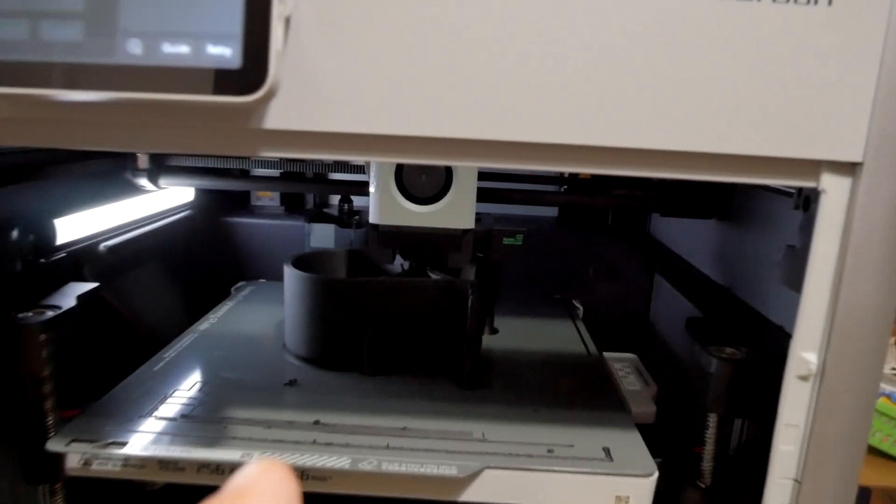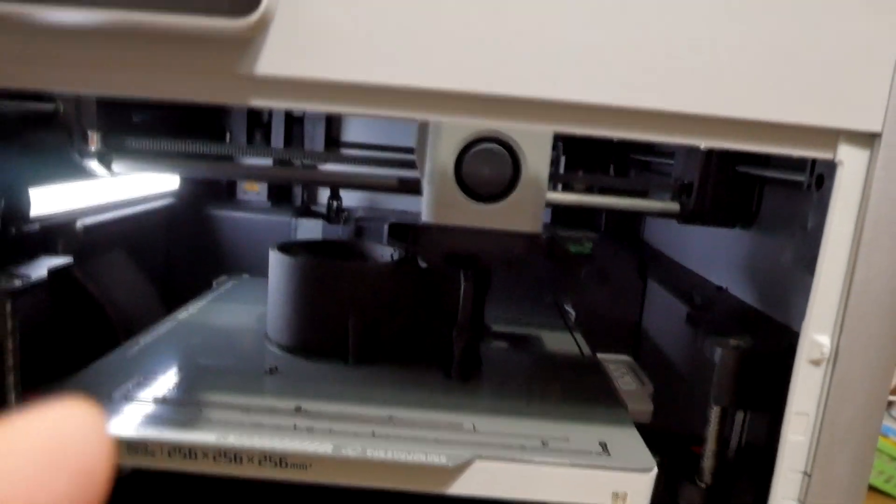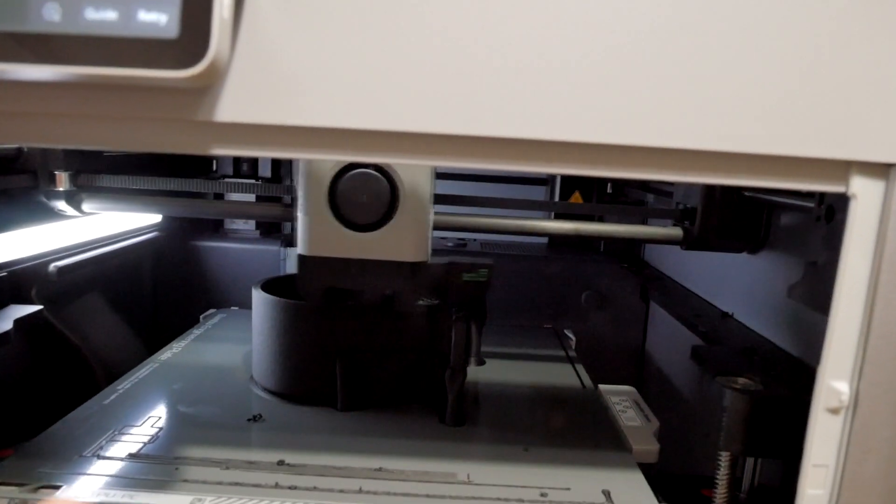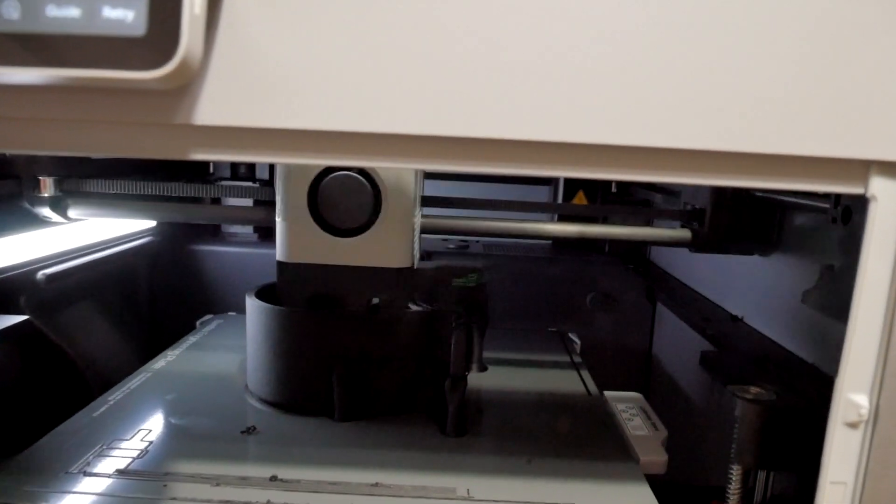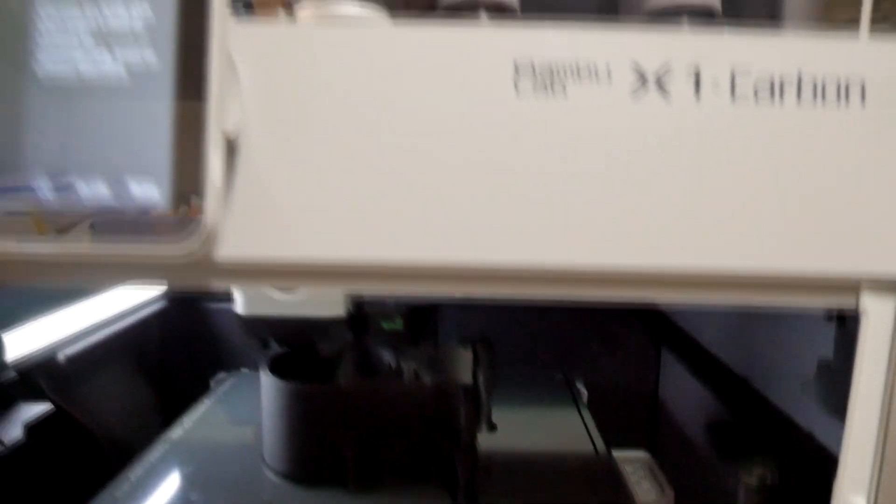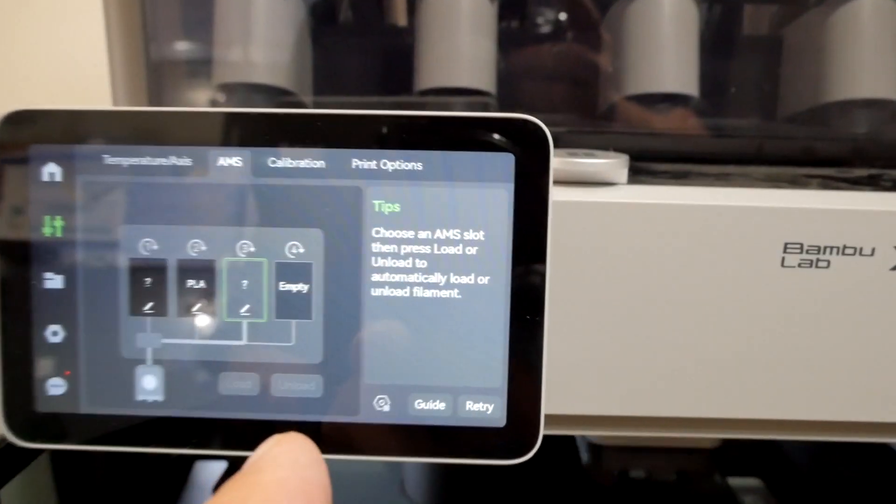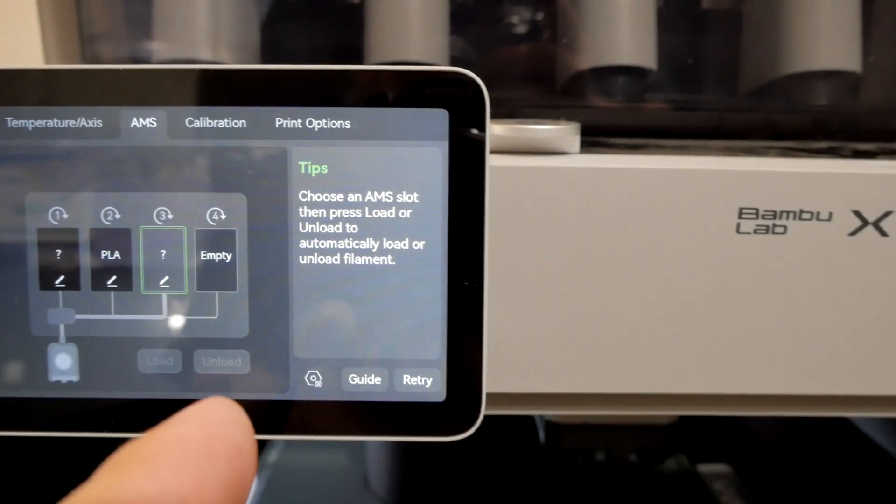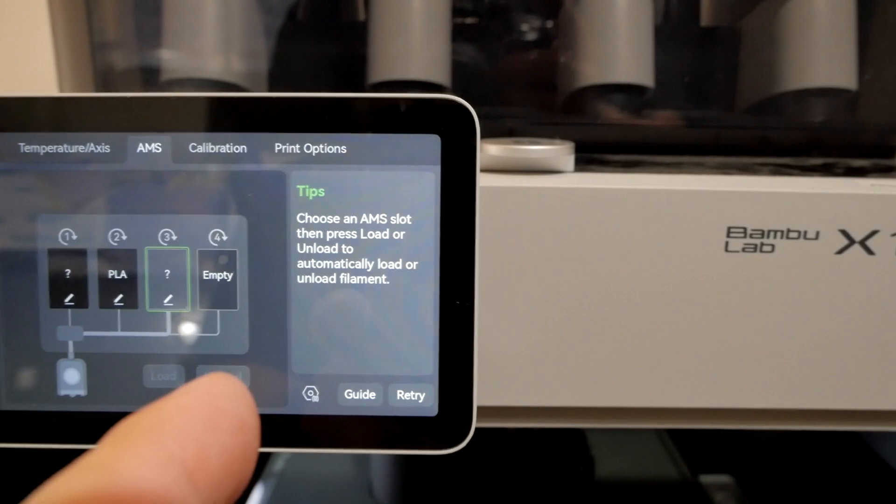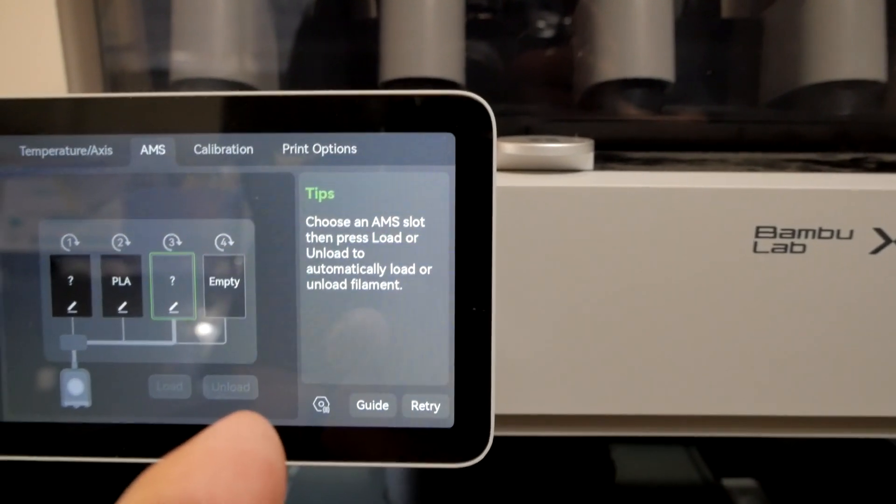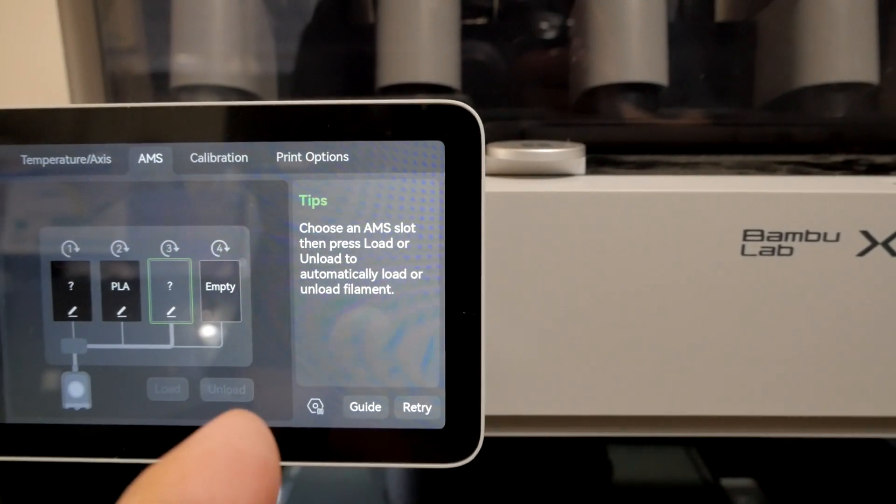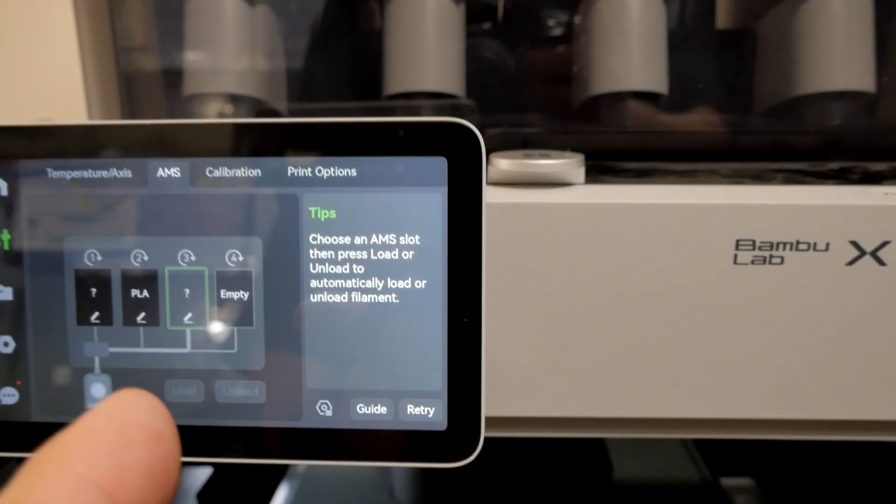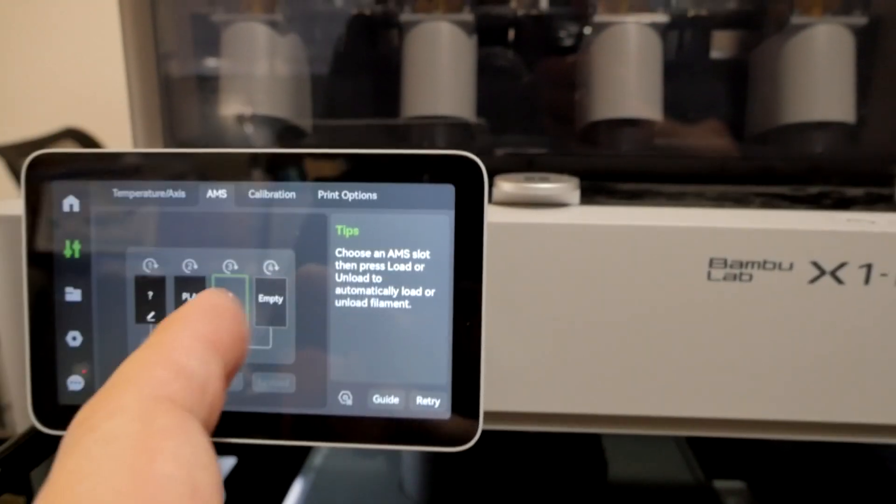But then it started to print again, leaving, you know... It goes right back where it started. That's great, but now look at this. It's still telling me choose an AMS slot, then press load or unload to automatically load a filament.